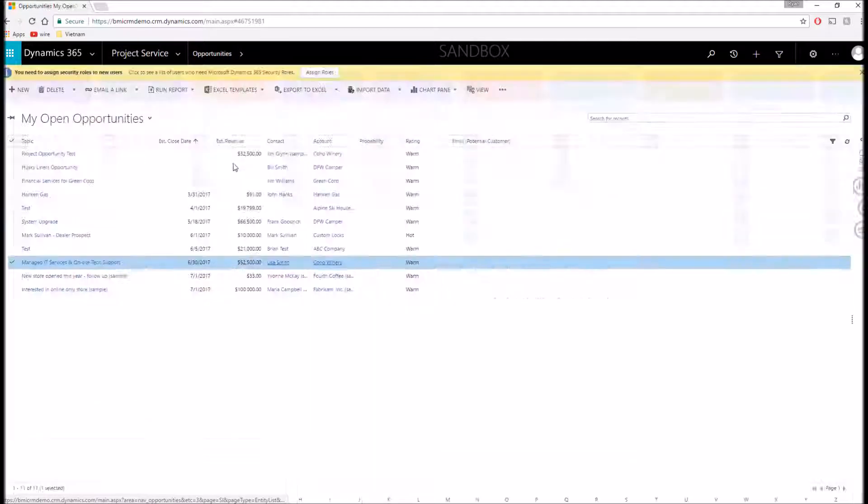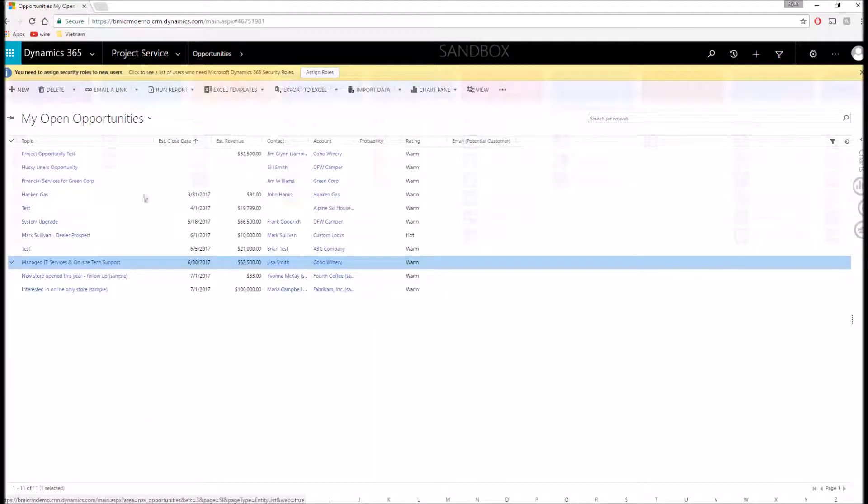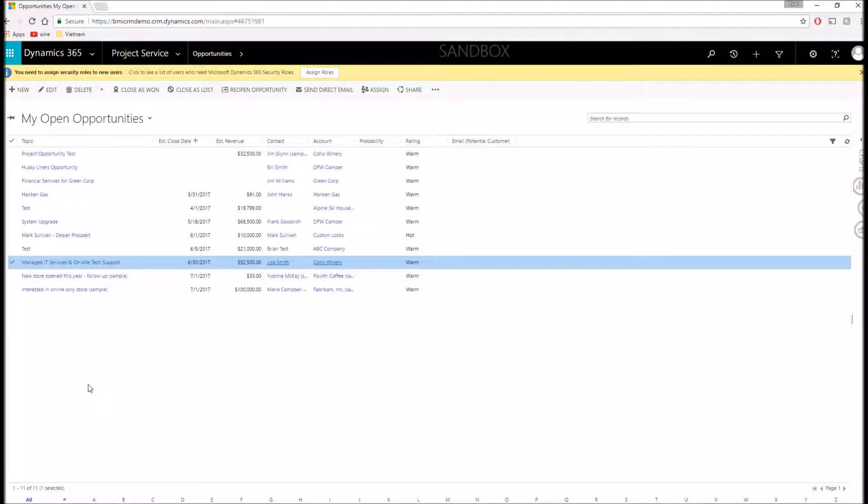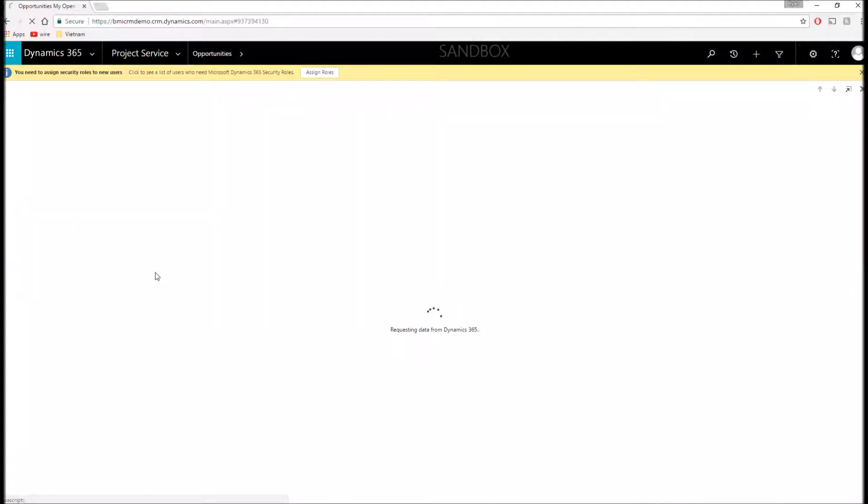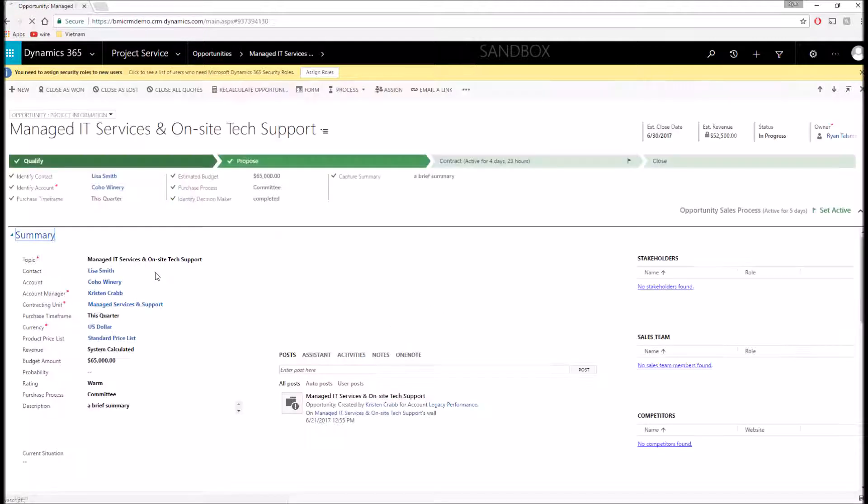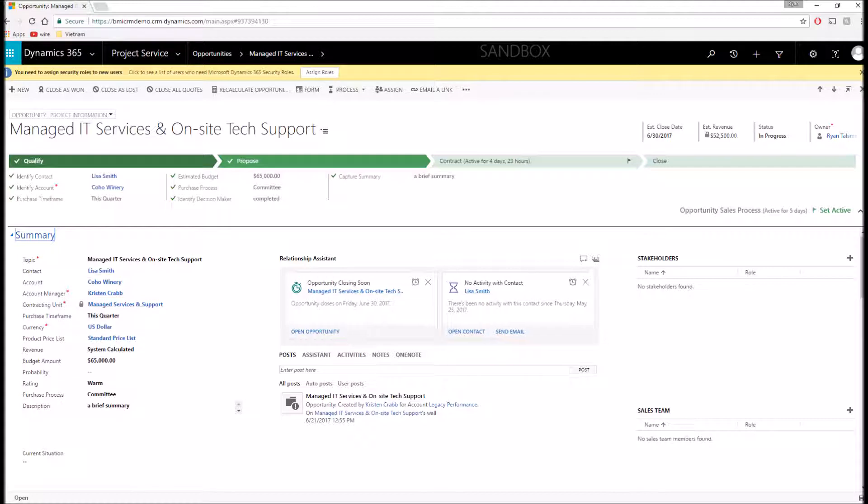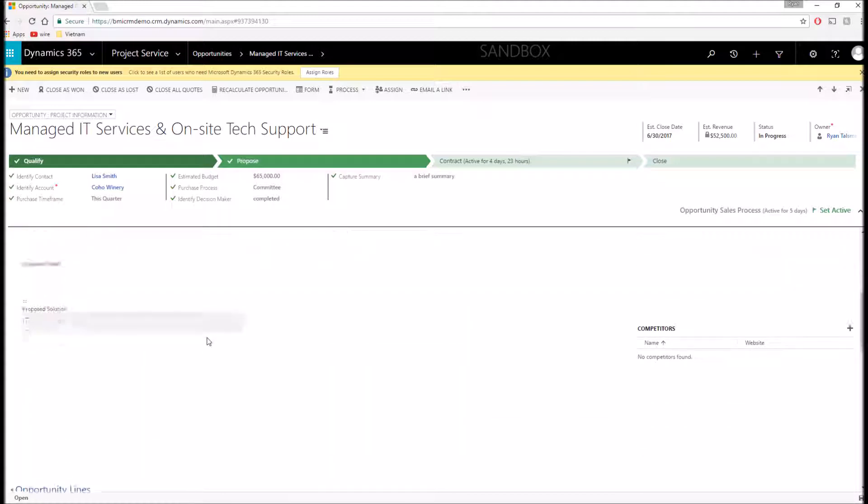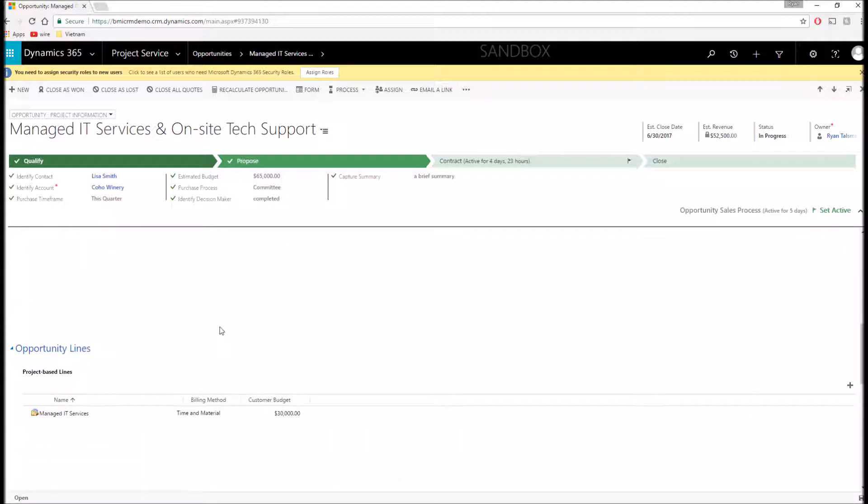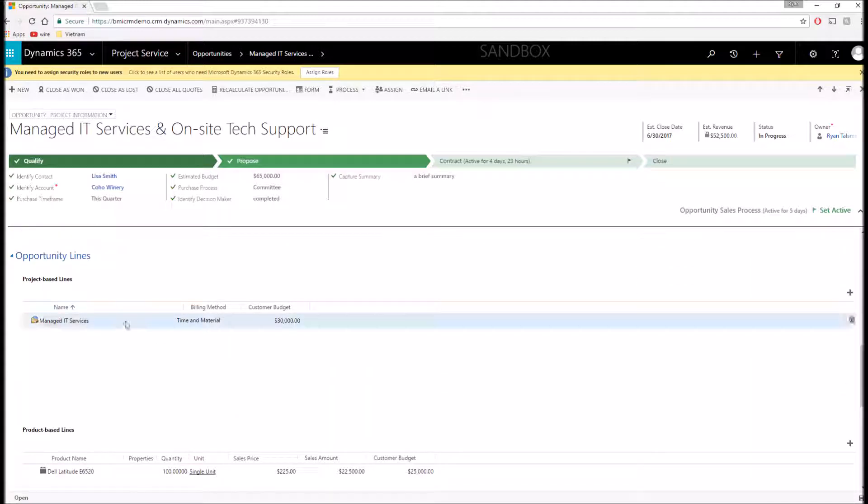As I mentioned at the beginning, Dynamics 365 Project Service has modified the sales opportunity forms to be able to accommodate project type sales. Looking at the form, it will look very similar to what you're used to seeing within the sales module, the standard opportunity forms. However, when I scroll down, you'll see some key things have been added, such as project baselines and product baselines.